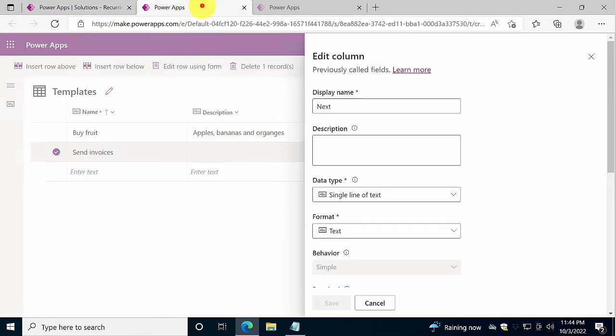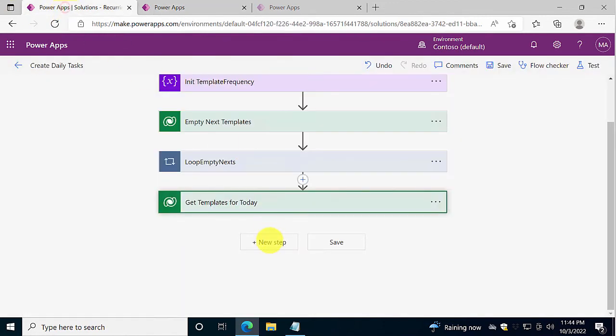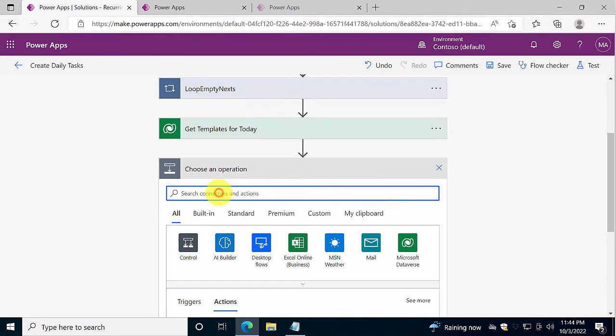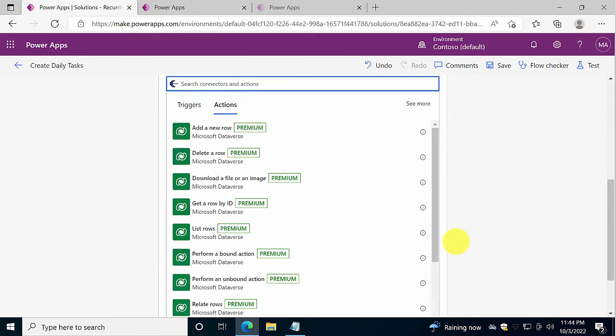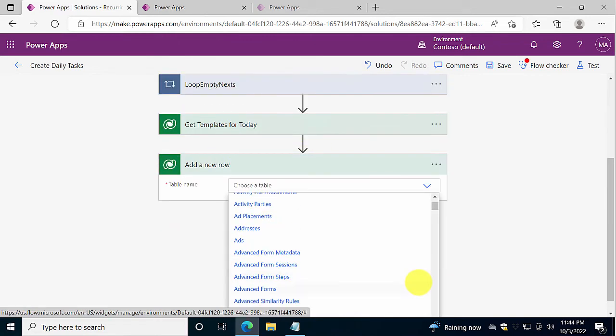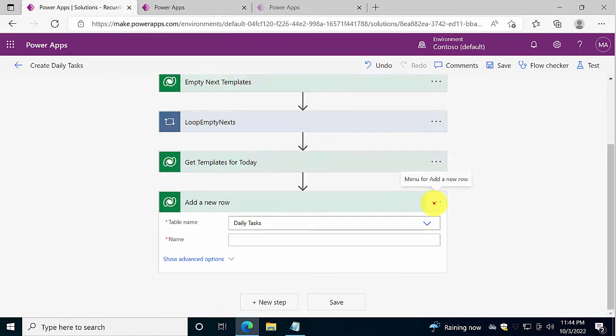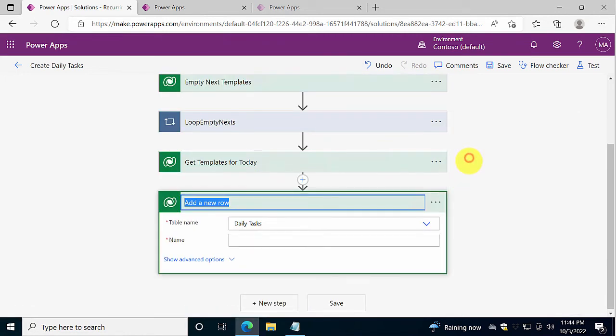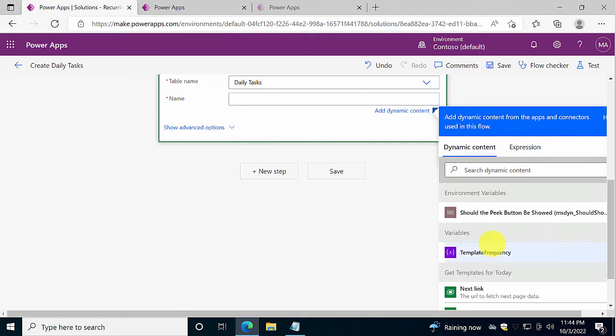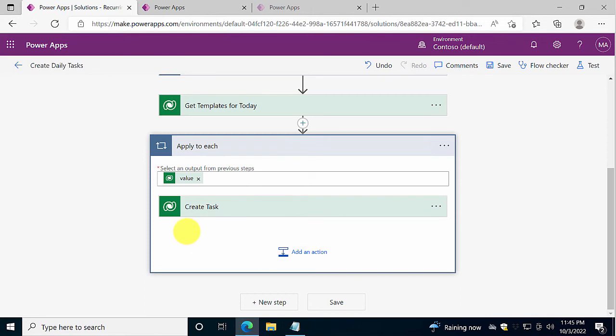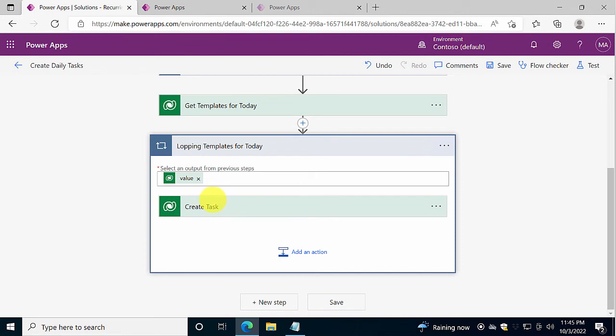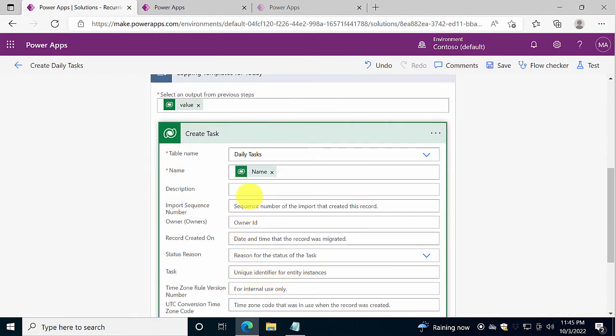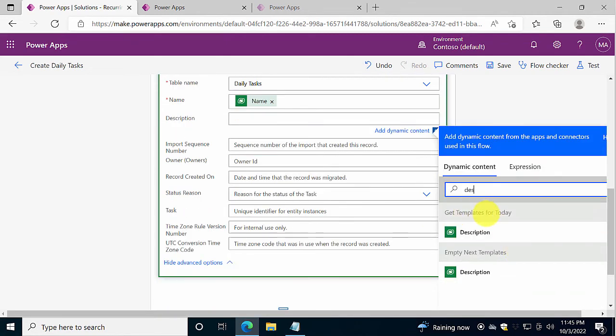Now that we have the templates for today, in this case it will be both of these, both of the templates that I have. Then I'm going to start by creating new rows in the other table, the tasks table. So we're going to add rows. And it's going to be Dataverse again. So add a new row. Now this time we're adding it to the daily tasks table. And I'm renaming that to create task. And the name is simply going to be the name of the template. So get templates for today, name. Perfect. And now we've got the loop. So we're looping templates for today, that's what we're doing. And in the create task action here, show advanced options. And there we have the description. Let's fill that in also. Be very careful with which one you're working there. You don't want to do the empty ones, but you want to do the templates for today. So that's good. Now that's done.